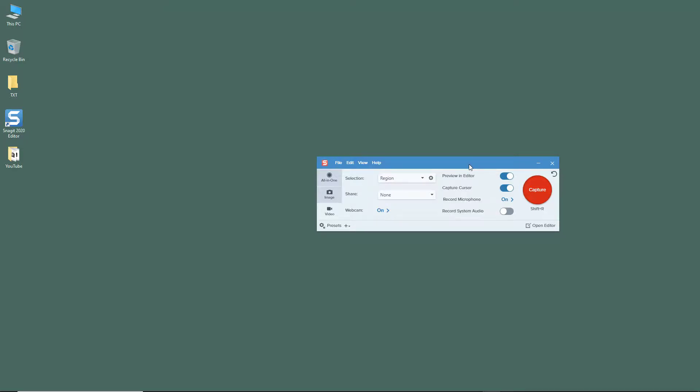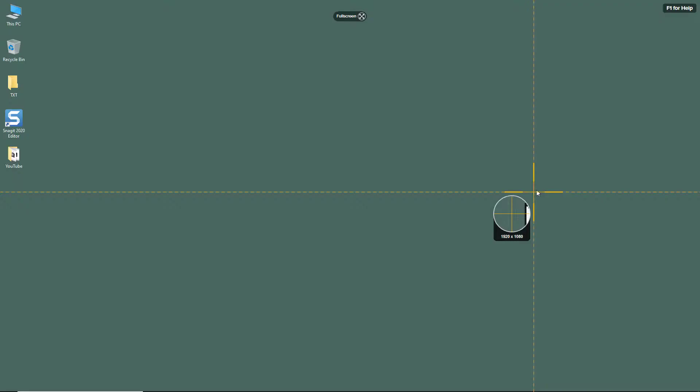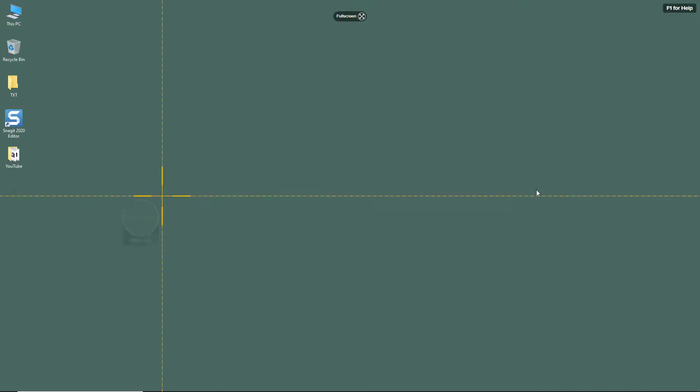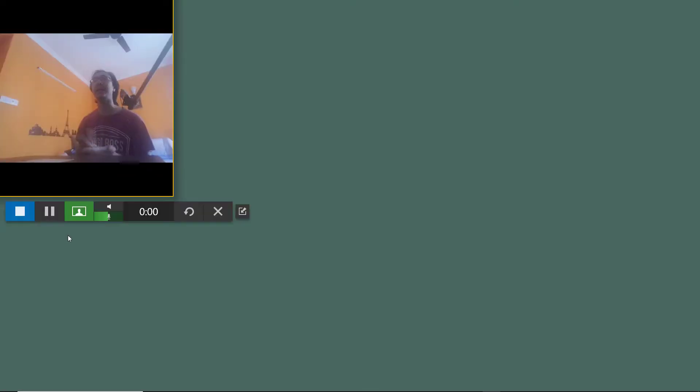Let me just hit the capture button right here and what happens is as soon as I start my capture you can see webcam is turned on. So now there's the countdown right there, three, two, one.